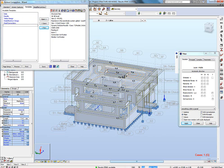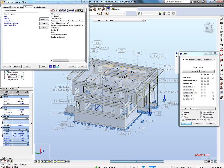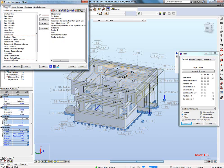Once I have done this, I can save it to a new template — you can put any name you want. When you come back to another file, you can apply this template. Once you've done this, you can preview your calculation notes.